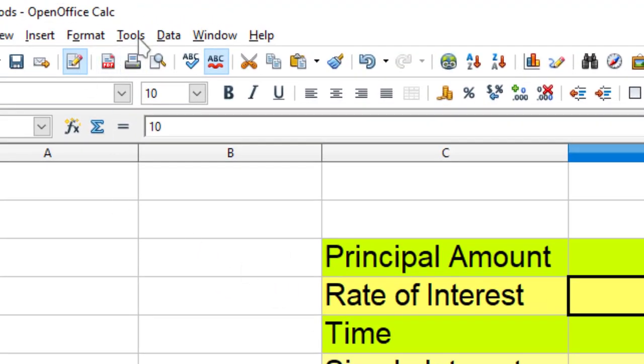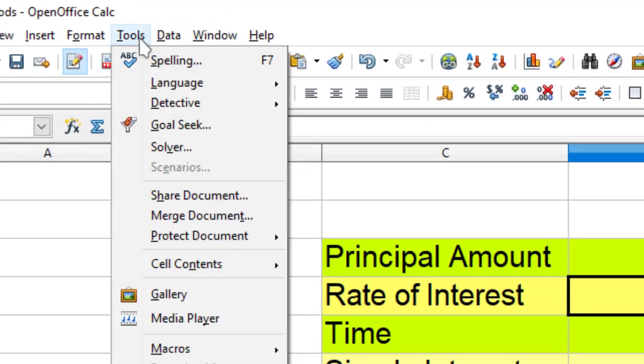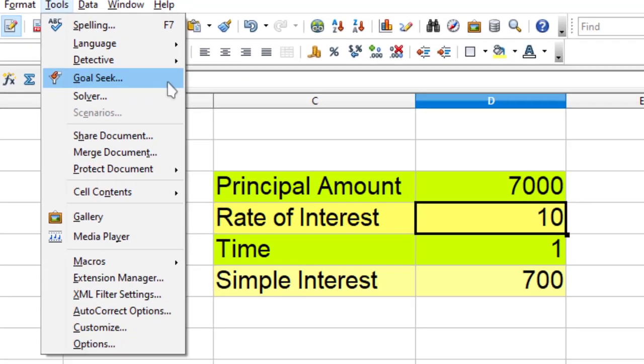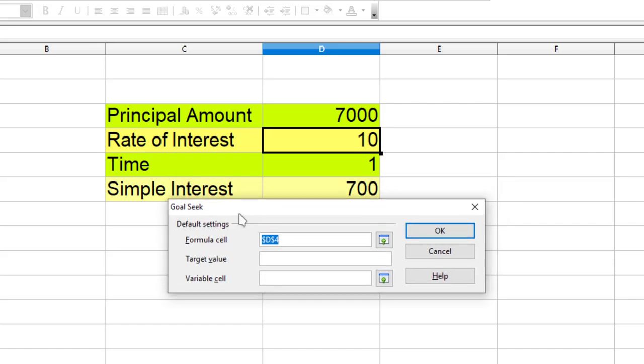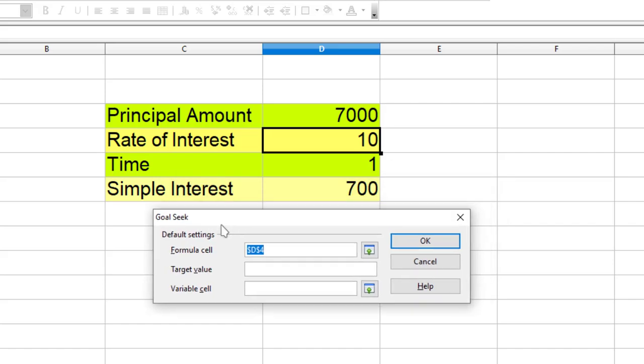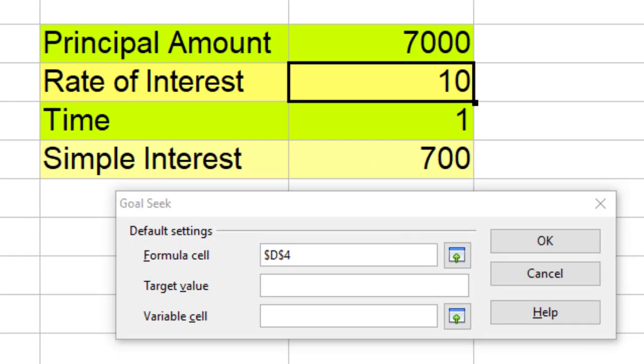I need to go to Tools and from there I will select Goal Seek. So this is a Goal Seek window.